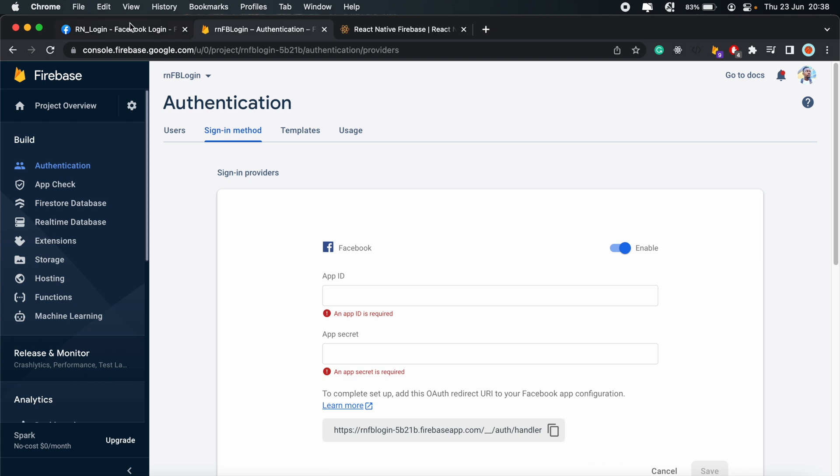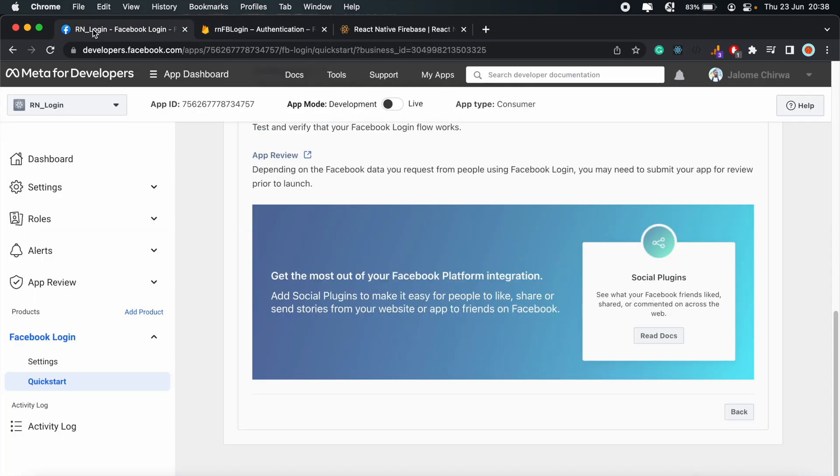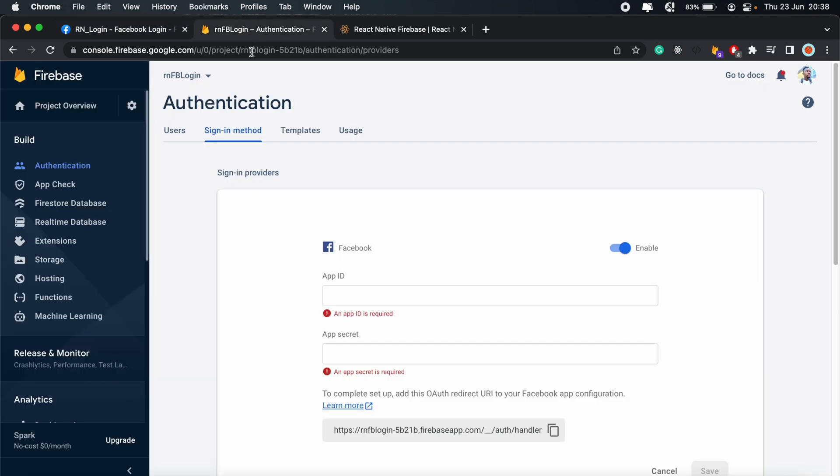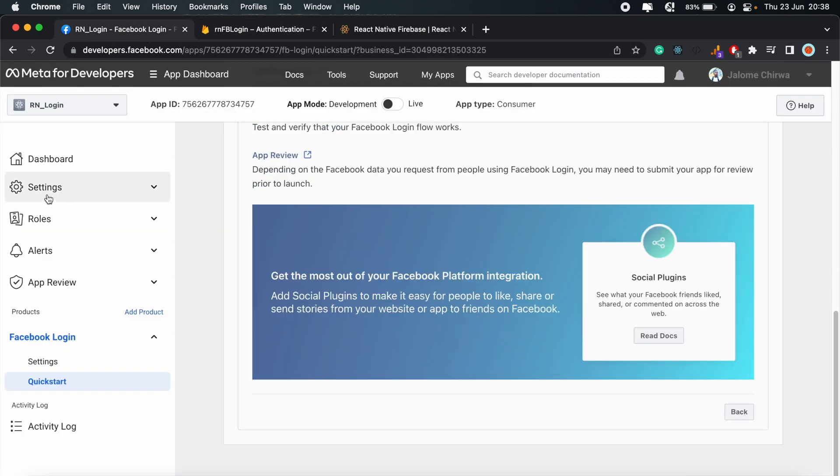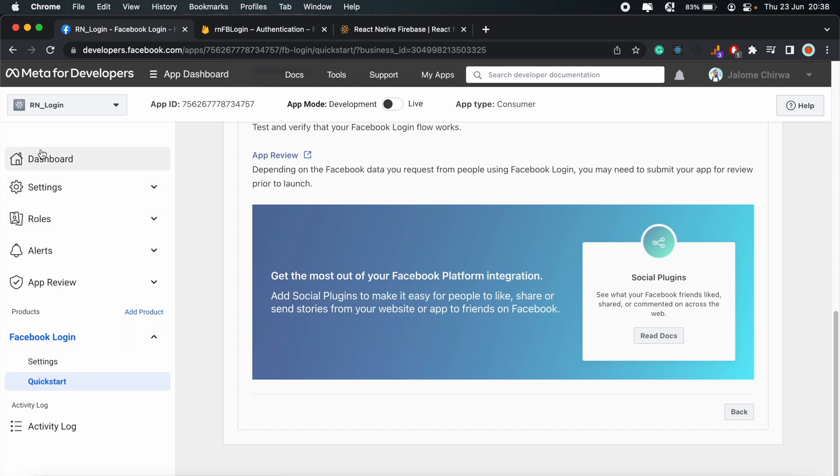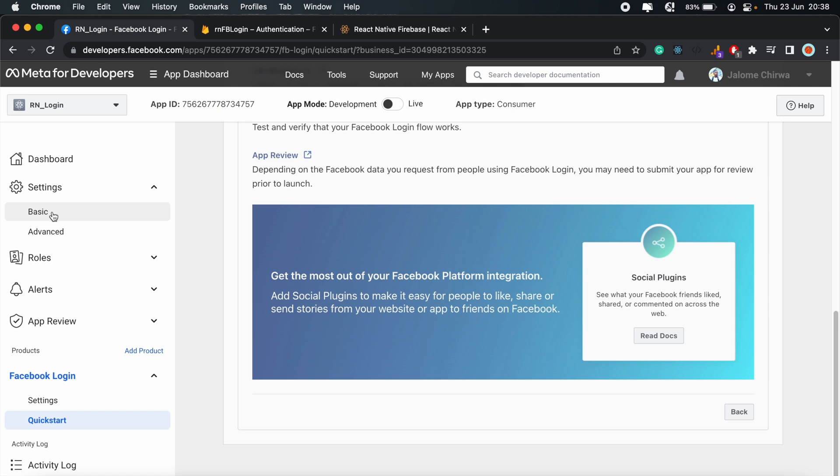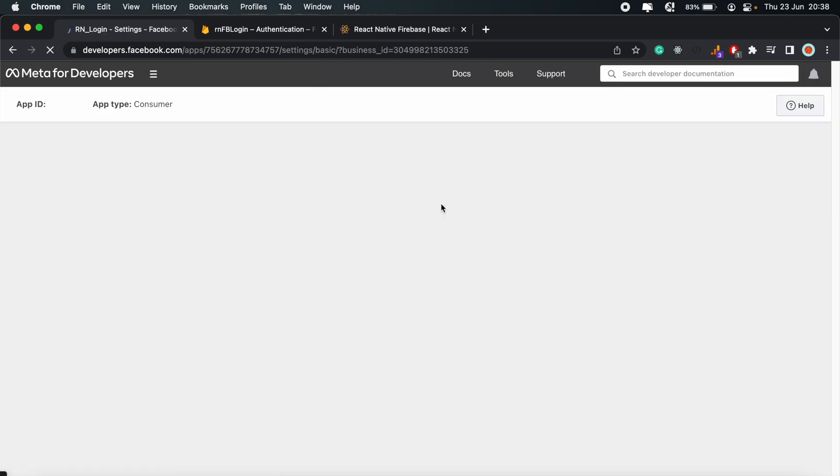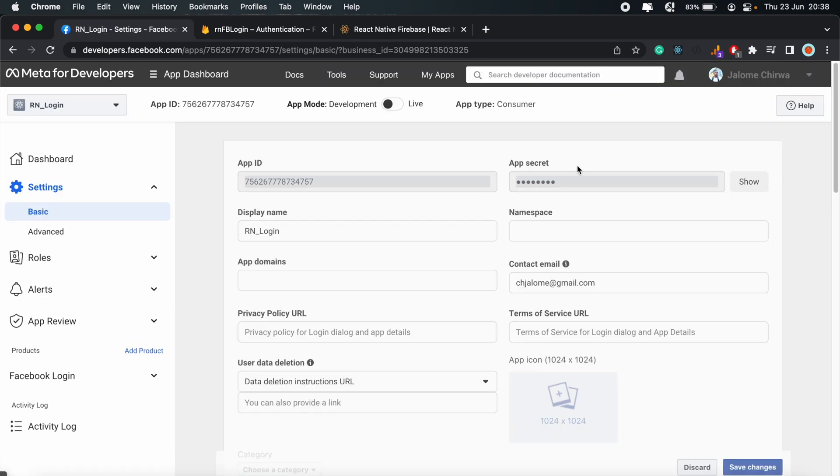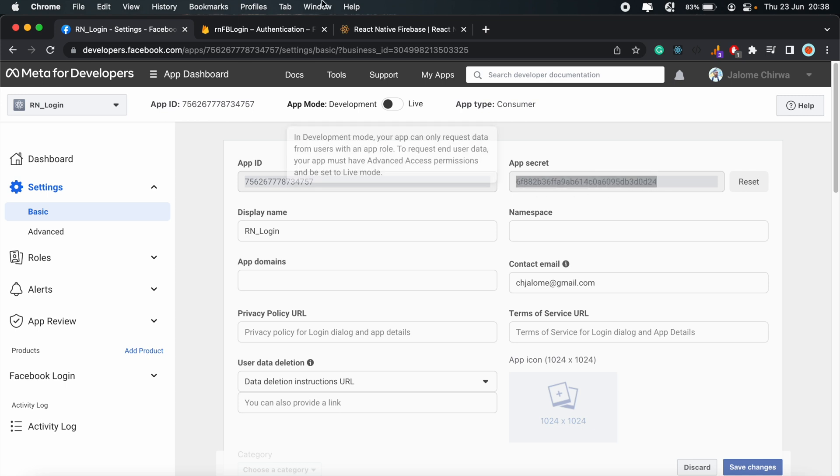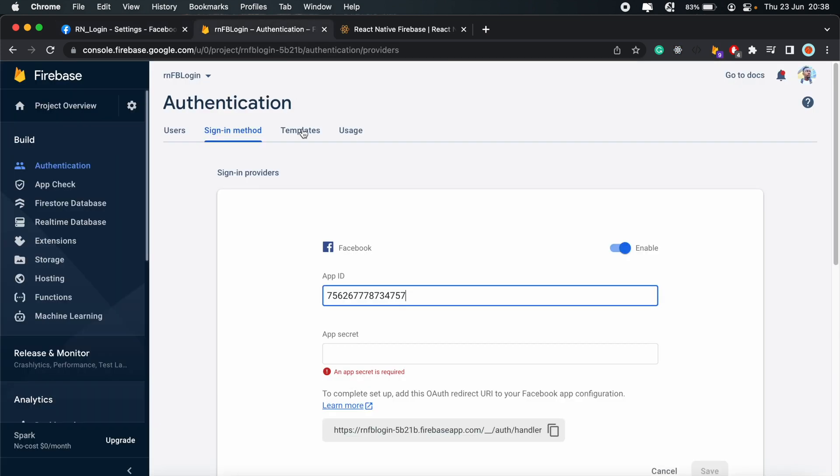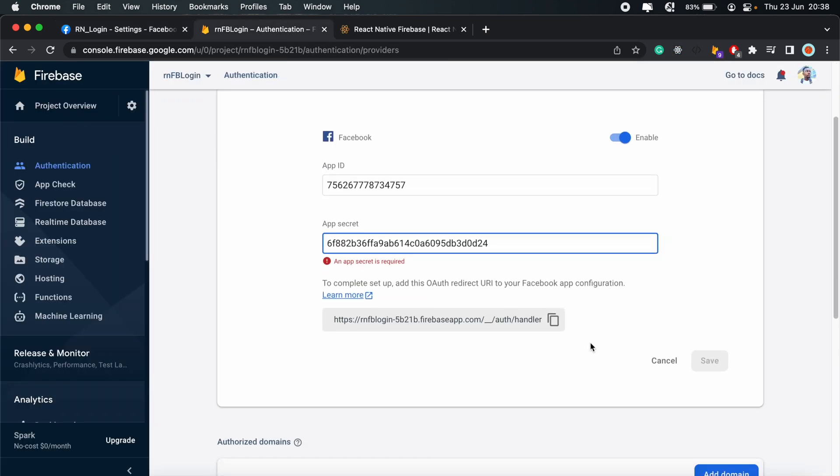And then under Sign In Method, we'll select Facebook as our provider. We'll enable that. And then go back to the Facebook dashboard to retrieve the app ID and the app secret. So the app ID would be that one there. Paste it in. And then for the app secret, come under Settings. So not the Facebook login settings, but the main settings that's just beneath the dashboard. And then click Basic. The app secret should be right there. Just click Show. Copy that.